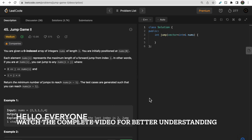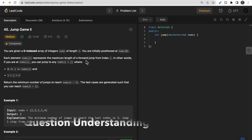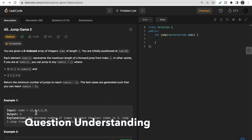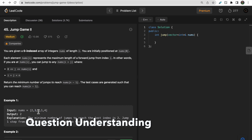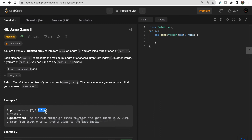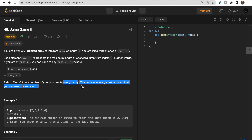Welcome to Deep Codes. Today we discuss LeetCode question 45, Jump Game 2. We are given a zero-indexed integer array nums where nums[i] represents the maximum length of a forward jump from index i. For example, if you are at index one and nums[i] equals three, you can jump up to three steps forward. We need to reach the last element, nums[n-1], in the minimum number of jumps, and return that minimum number.